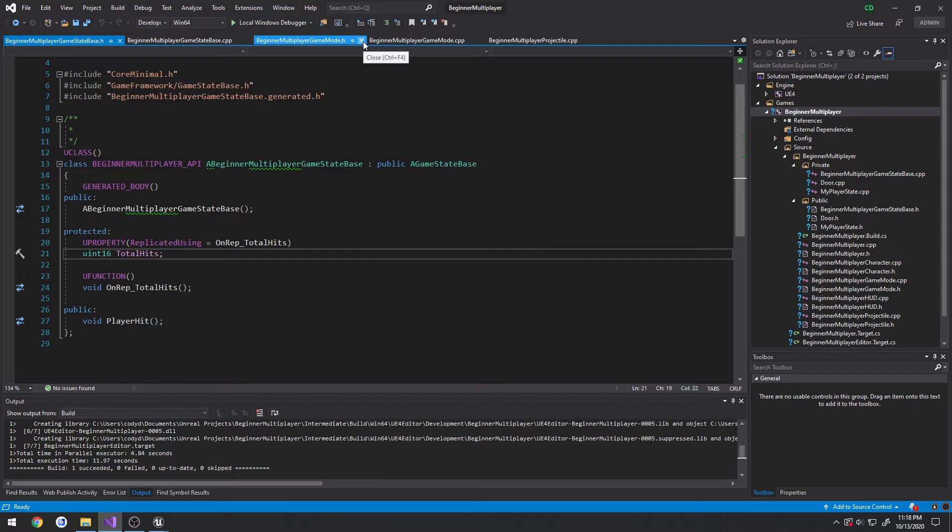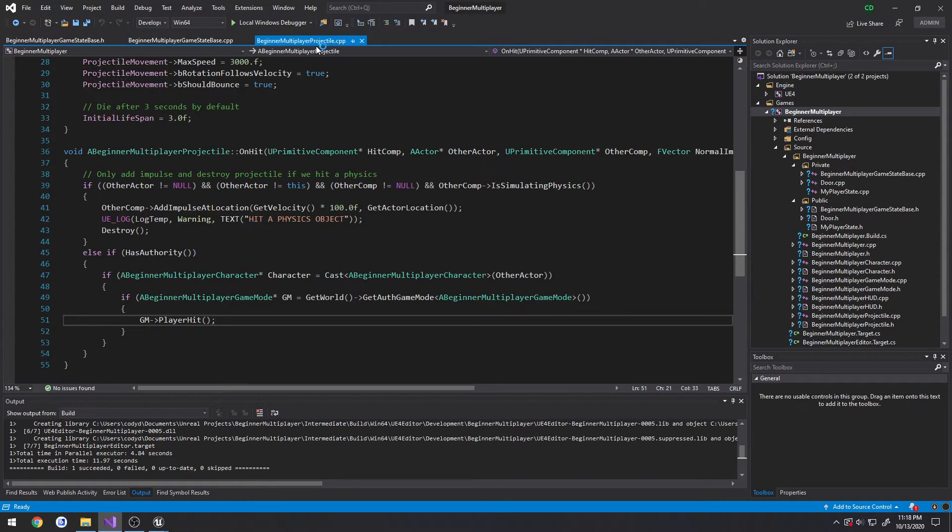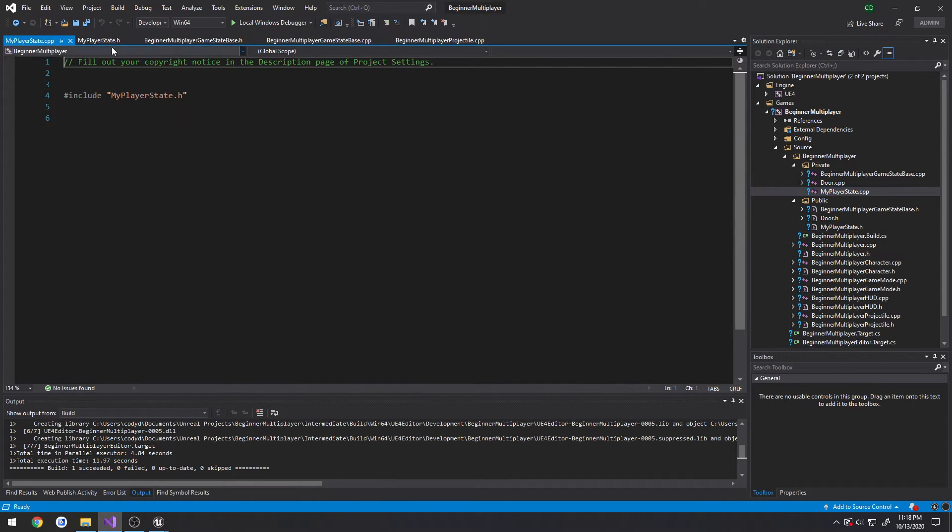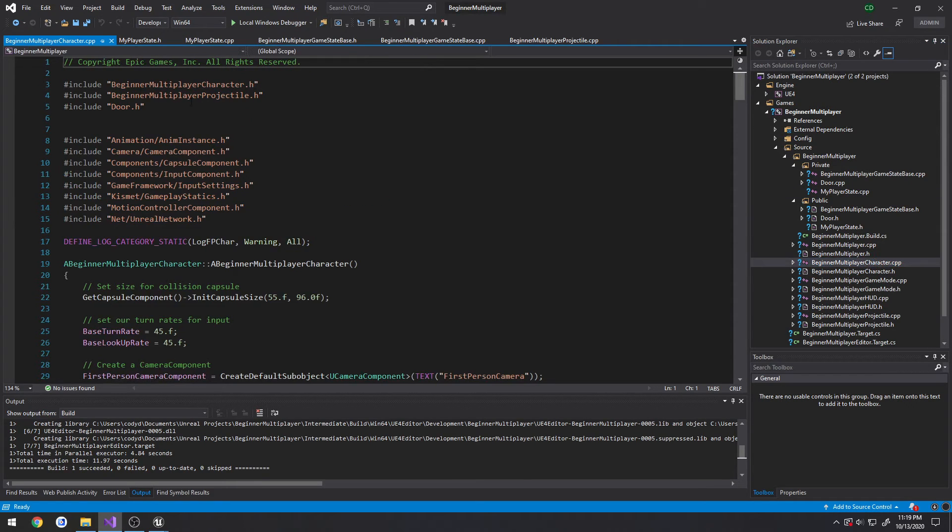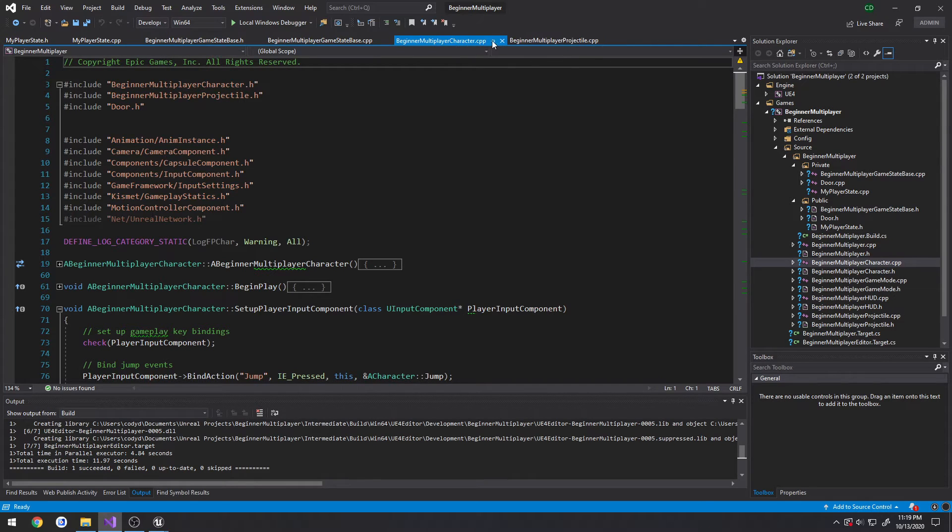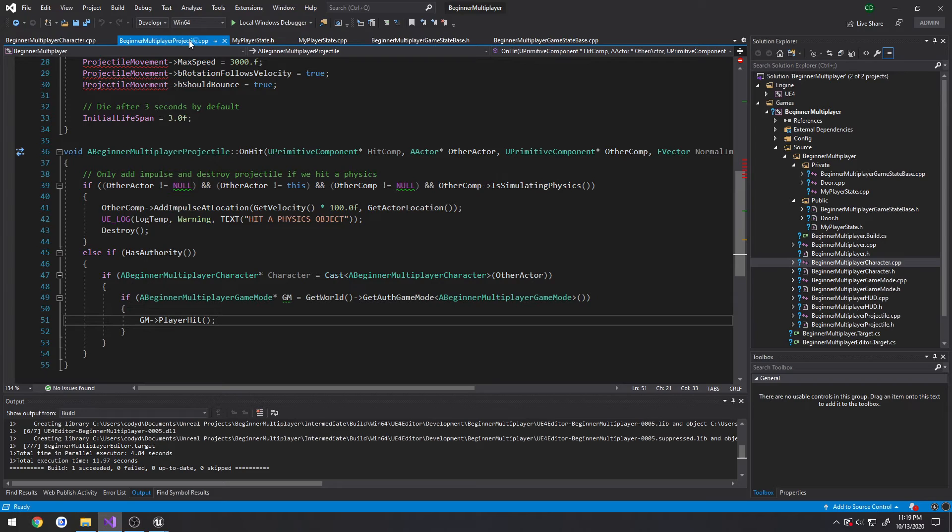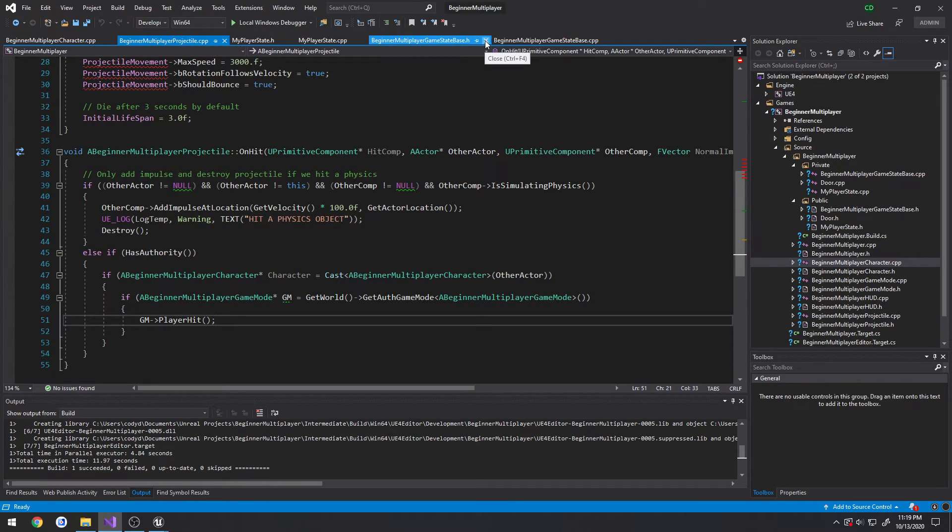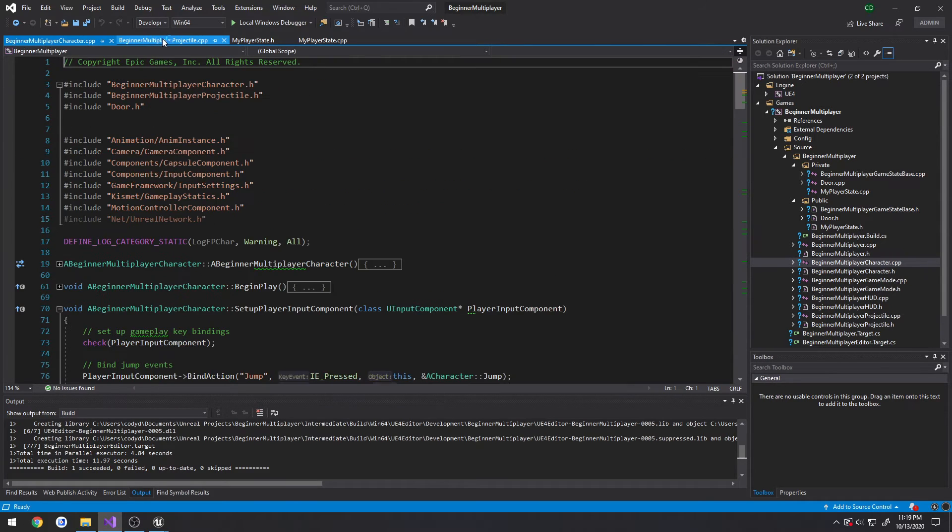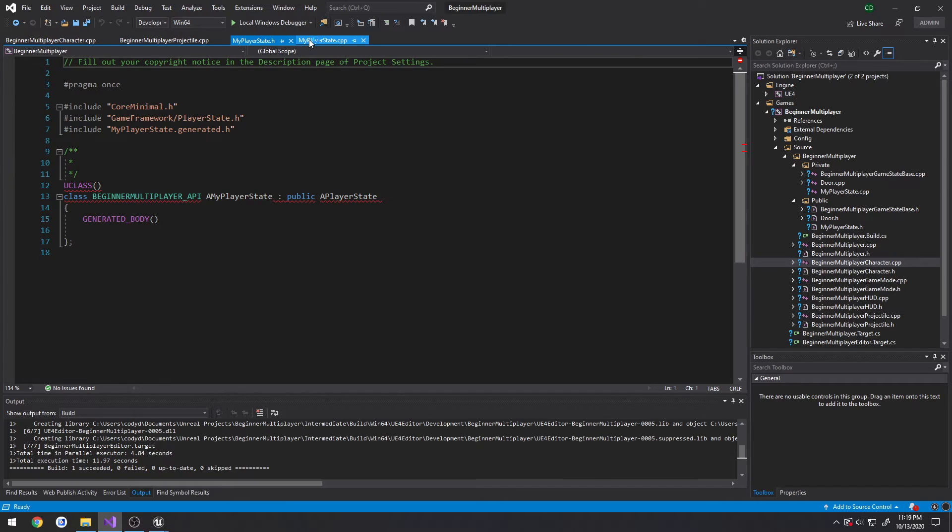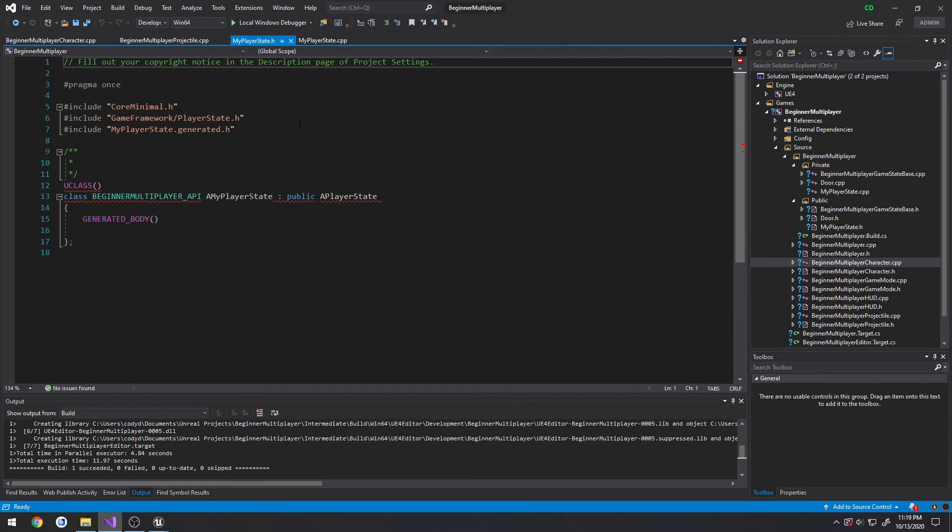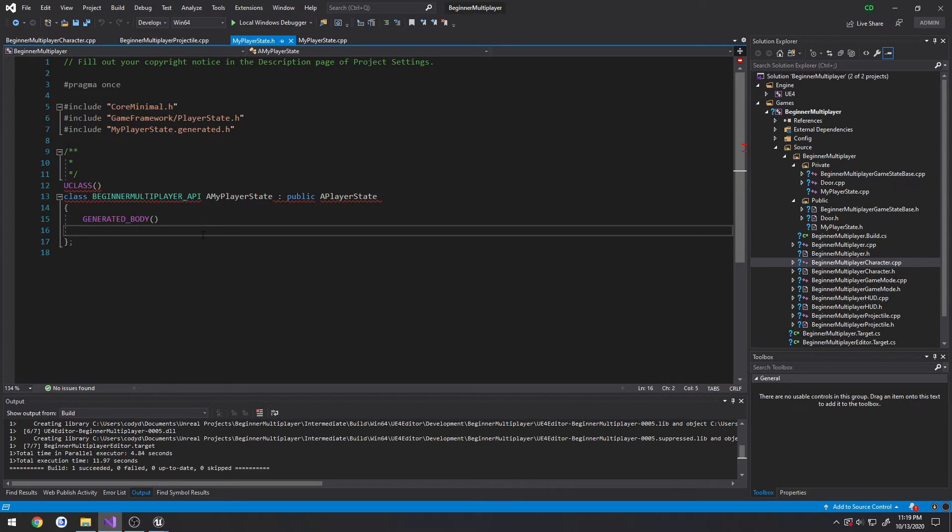So, we have our game mode here. We can go ahead and get rid of that. We want our projectile to still be open. And we want our player state. And our character.cpp. Like so. So, we have our, let's do these in order. So, we're going to go from the character to the projectile, from the projectile to the player state. And we no longer need our game state. So, character, projectile, and player state.